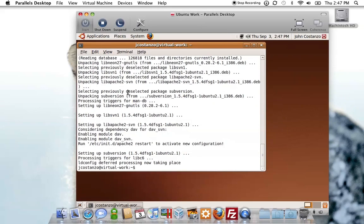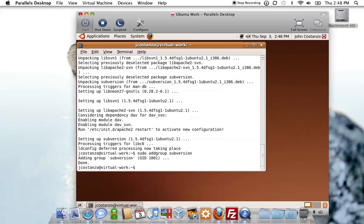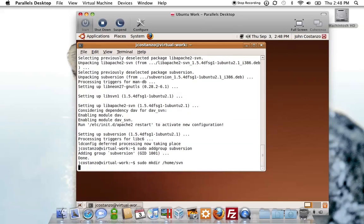Once that is installed, we need to add a subversion group. We are going to make a directory in the home directory called SVN. This is a directory that's going to hold your SVNs because you can have multiple sites or repositories. In this tutorial, I'm only going to show you how to set up one repository.